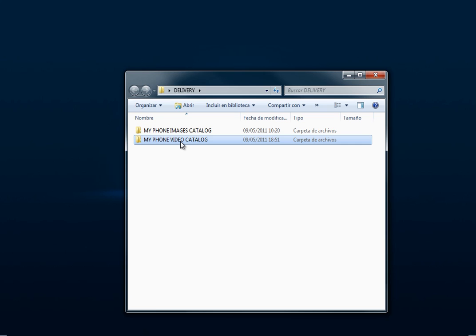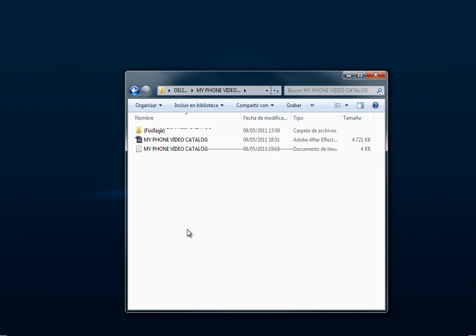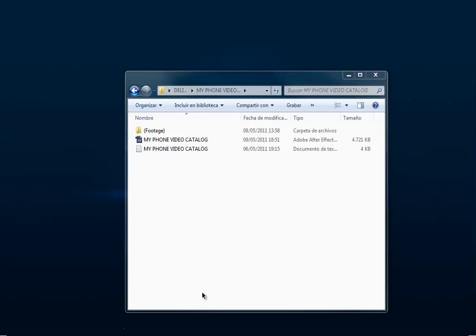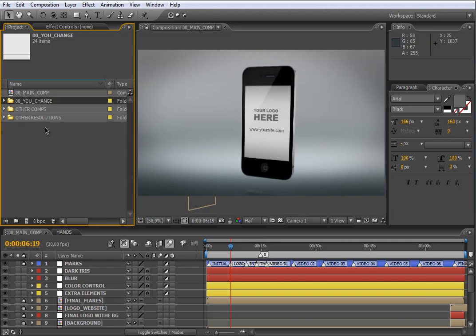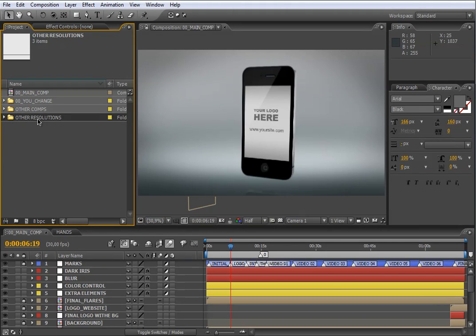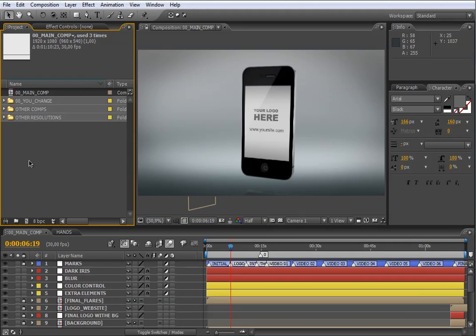Because the entire process to customize these both projects is quite the same, I'm going to explain how you can customize the video project called My Phone Video Catalog. Let's go inside the video folder. Here is the project — open it by double click please. In the project manager, you will see these three folders: the 00UChange folder, the OtherCons folder, the OtherResolutions folder, and the 00MyComp icon.